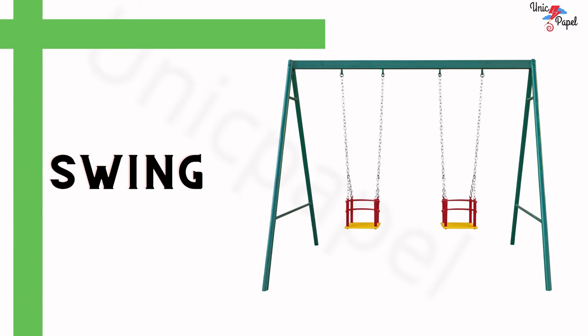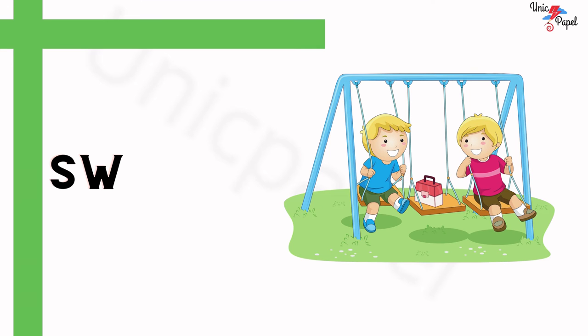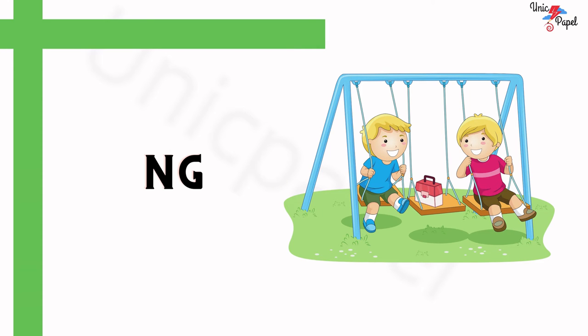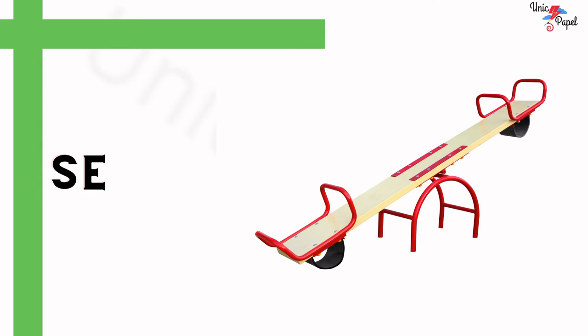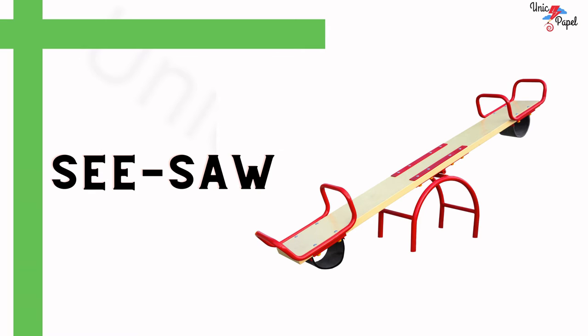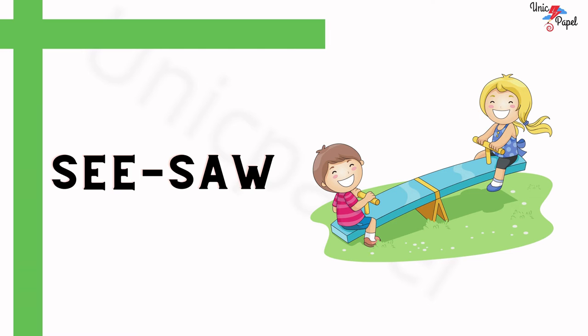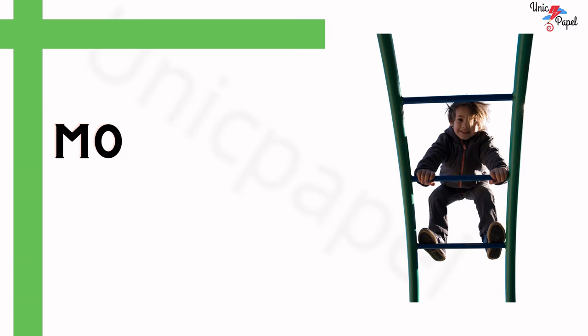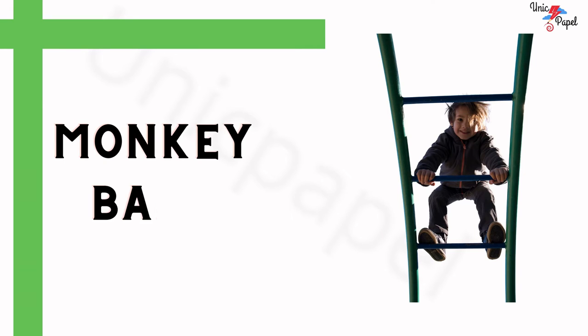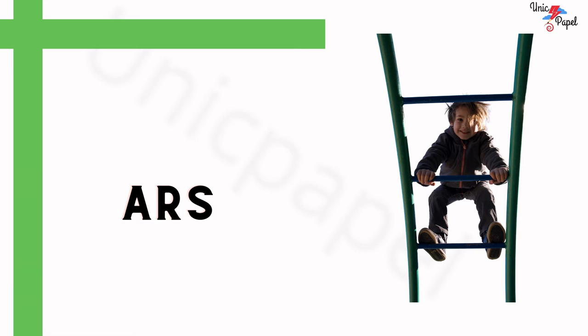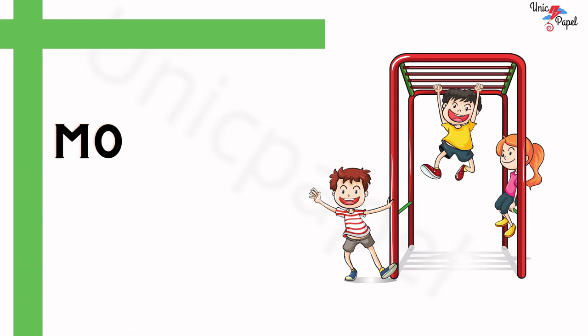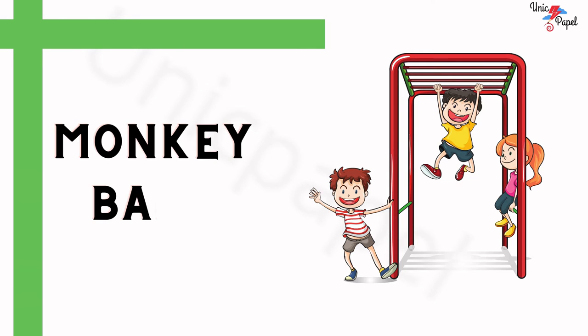What is this? Swing. What is this? Seesaw. What is this? Monkey bars.